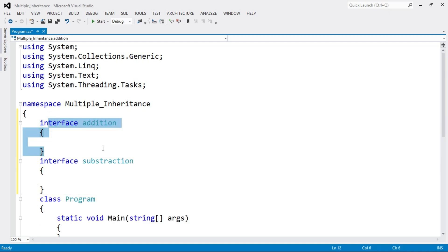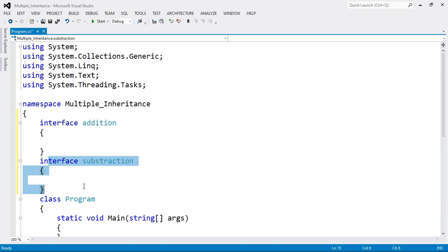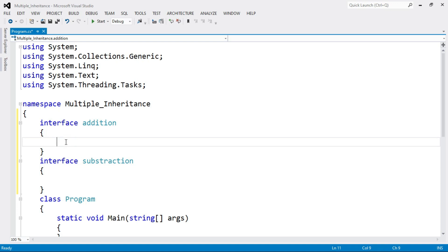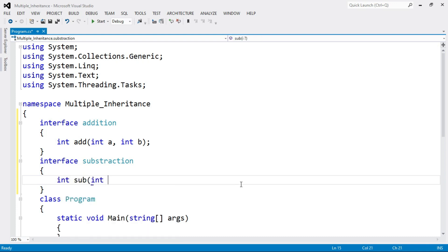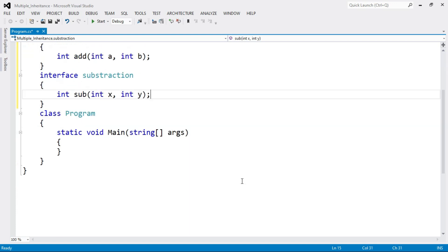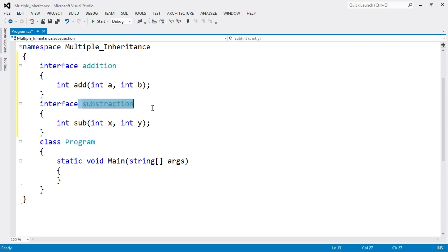Inside the Addition interface there are the properties and methods of Addition, and inside Subtraction there are the properties and methods of Subtraction. In this program we are going to perform arithmetic operations. Inside the Addition interface, declare the method: integer add(integer a, integer b) — we will perform addition of parameters a and b. For subtraction, write: integer sub(integer x, integer y) — to perform the subtraction of x and y. These are our two base interface classes.